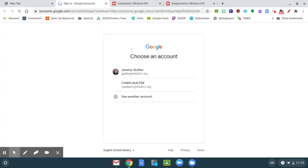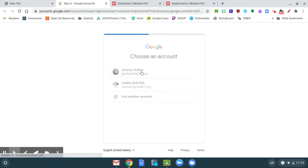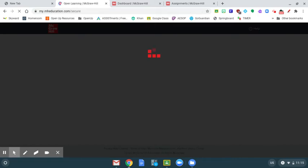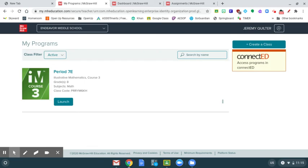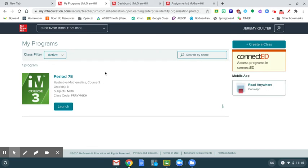I believe yours will take you straight into your account. You shouldn't have to choose an account to log into, but when you open this up, you'll get a screen right here that shows your programs.